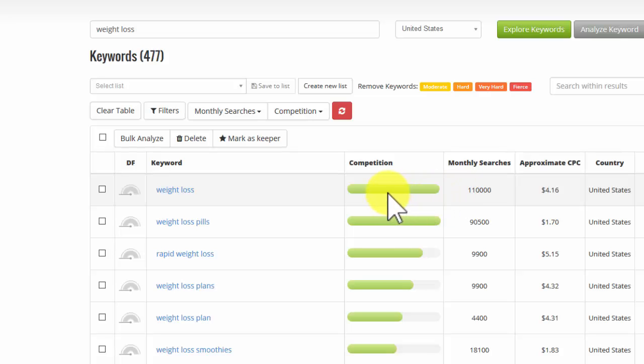This competition is competition for Google's advertising space. Now that's generally considered a good thing if there's high competition, because it means there must be money to be made, otherwise people would not be spending money on advertising. So high competition is very often considered a good indicator.